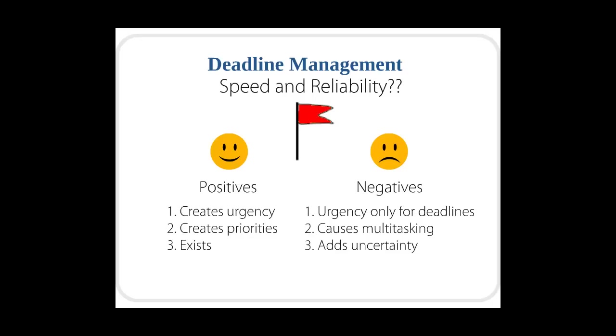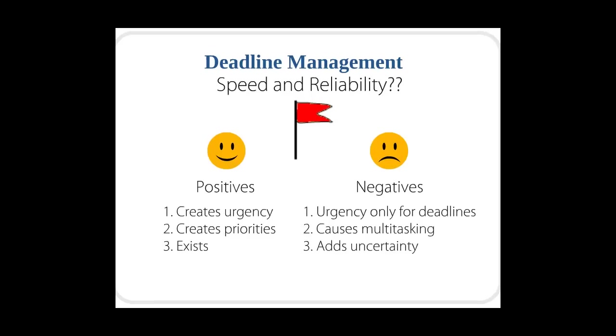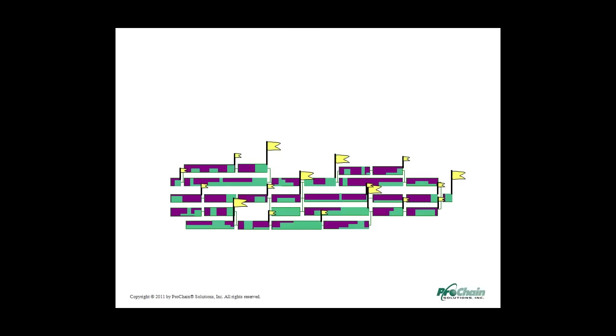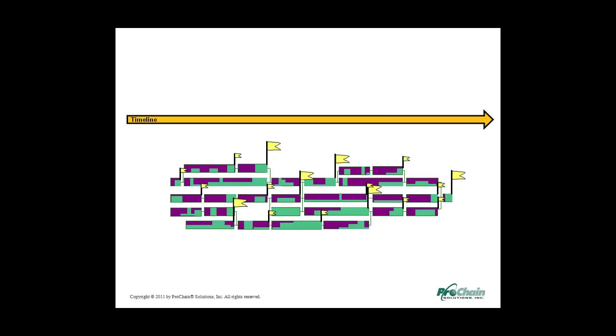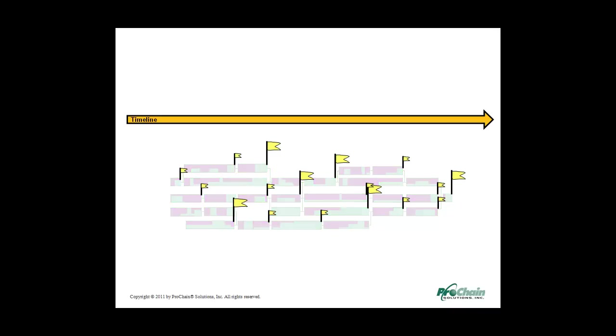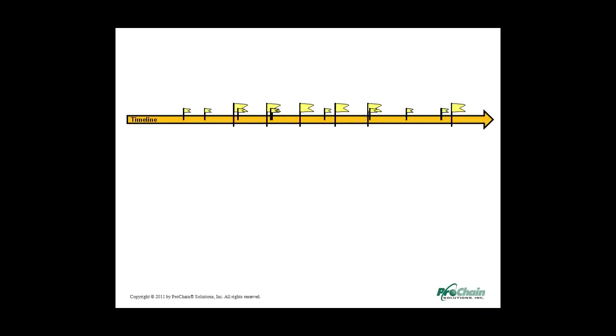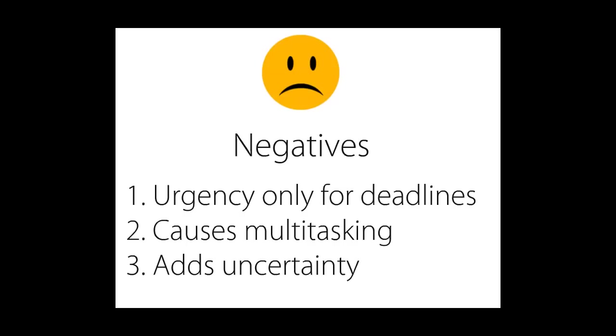But there are also a few big negatives. First of all, the urgency is only at the deadline level, and relative urgency tends to be based on deadline dates. If we compare the full project picture with the timeline we're managing to, all we see in the deadline world is a lot of individual deadlines. Second, people put in safety time, which leads them to multitask. And third, the multitasking and deadlines add to the uncertainty. We don't know when people are going to be doing what.